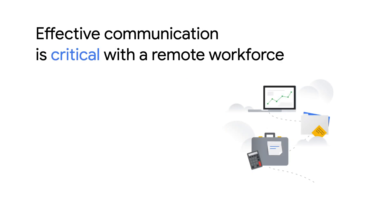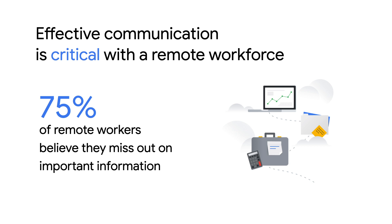In fact, a recent study by Igloo Software found that 75% of remote workers believe they miss out on important information. This can cause operational issues and result in a disengaged workforce.